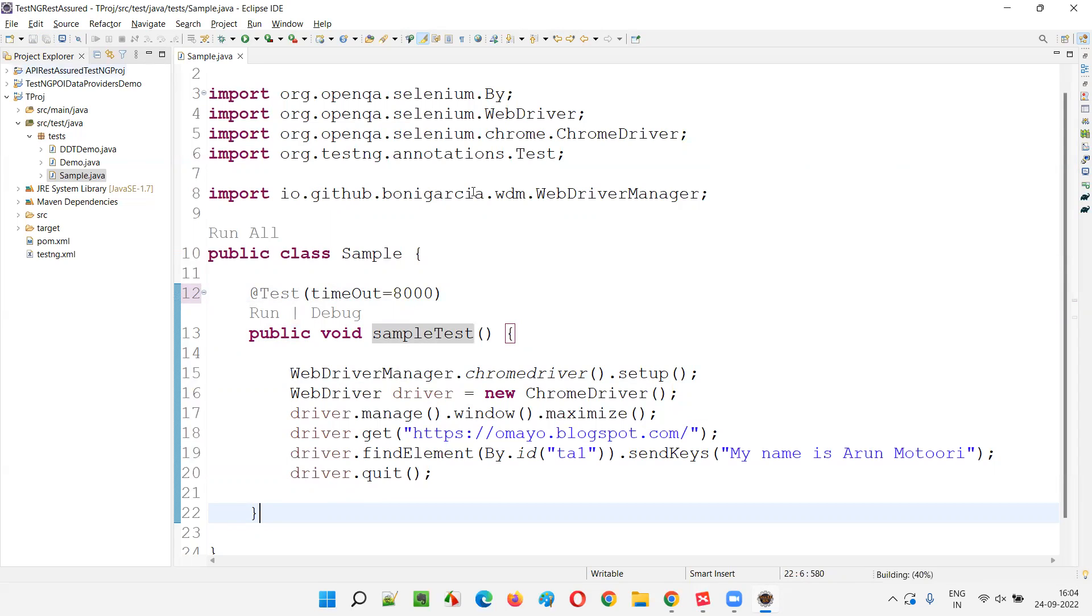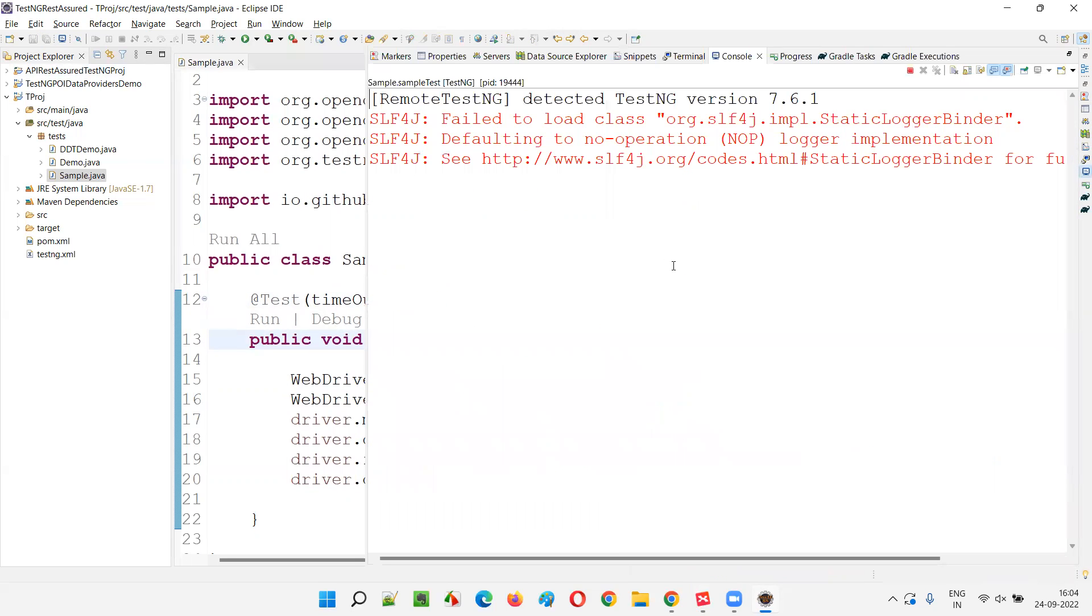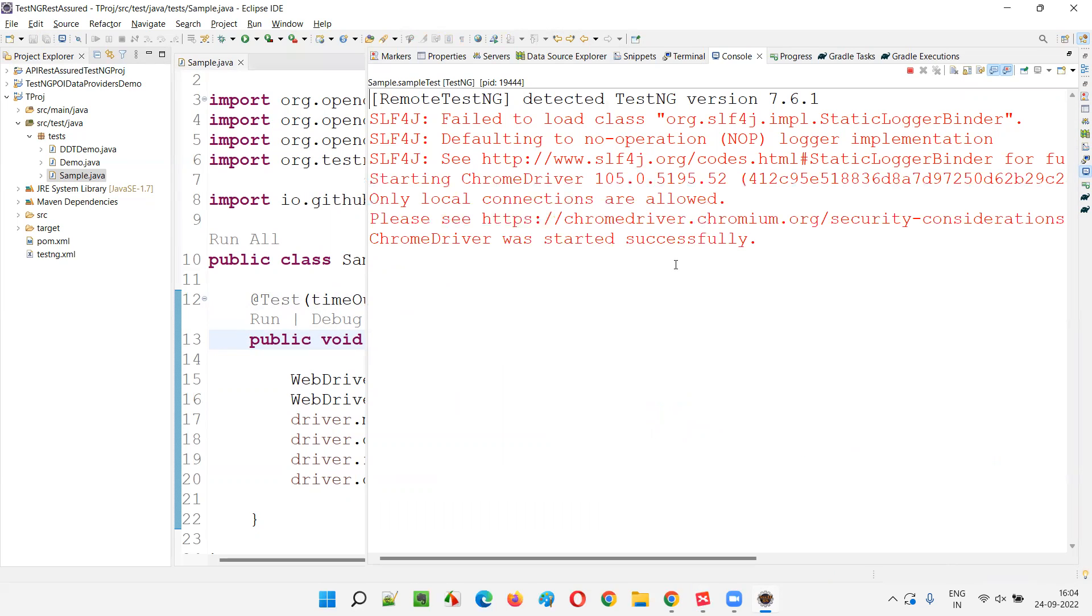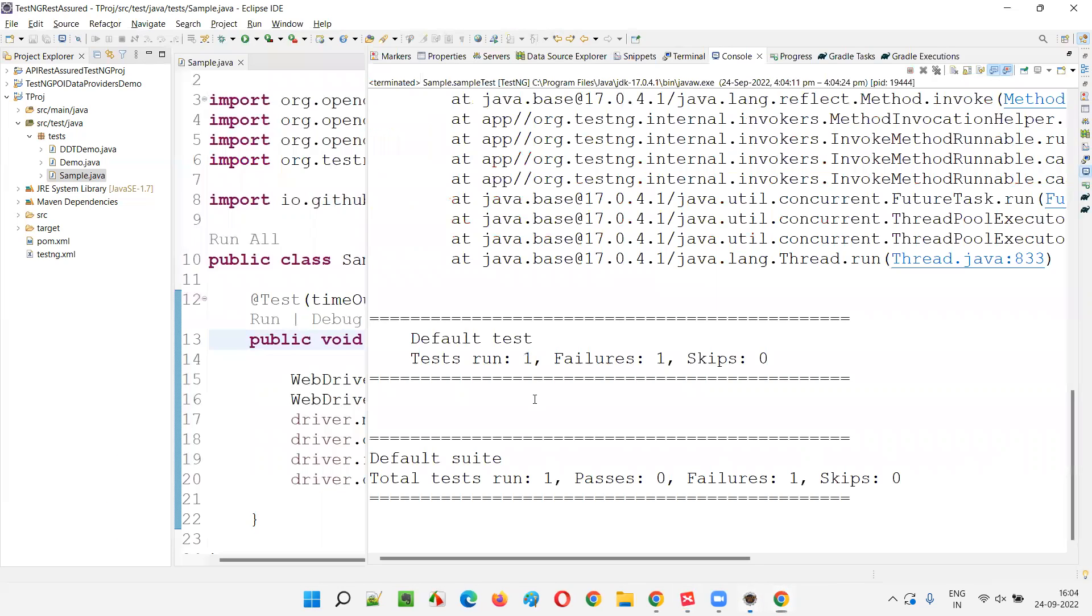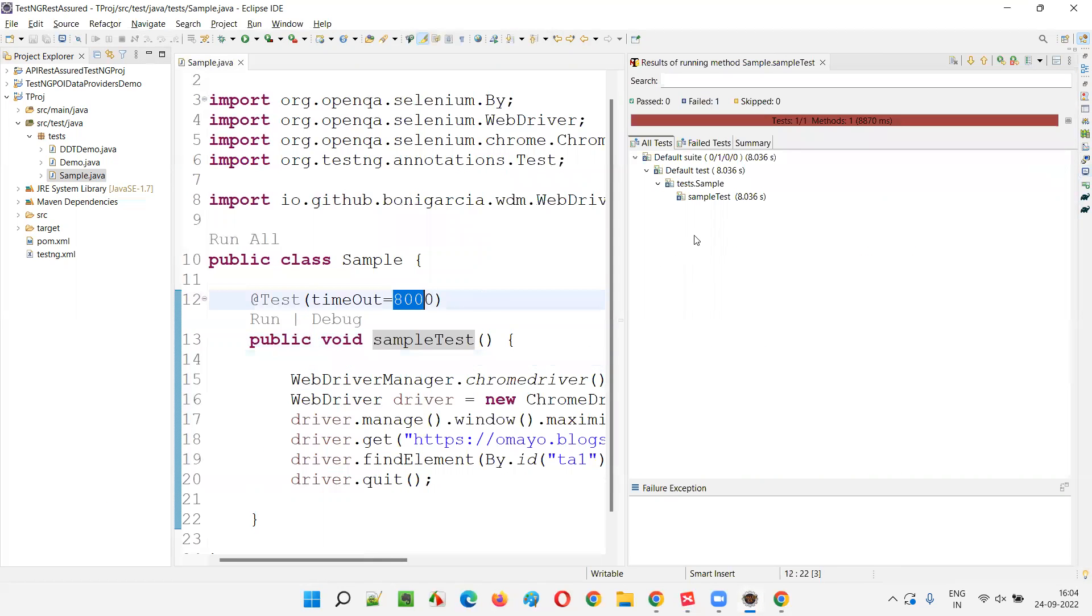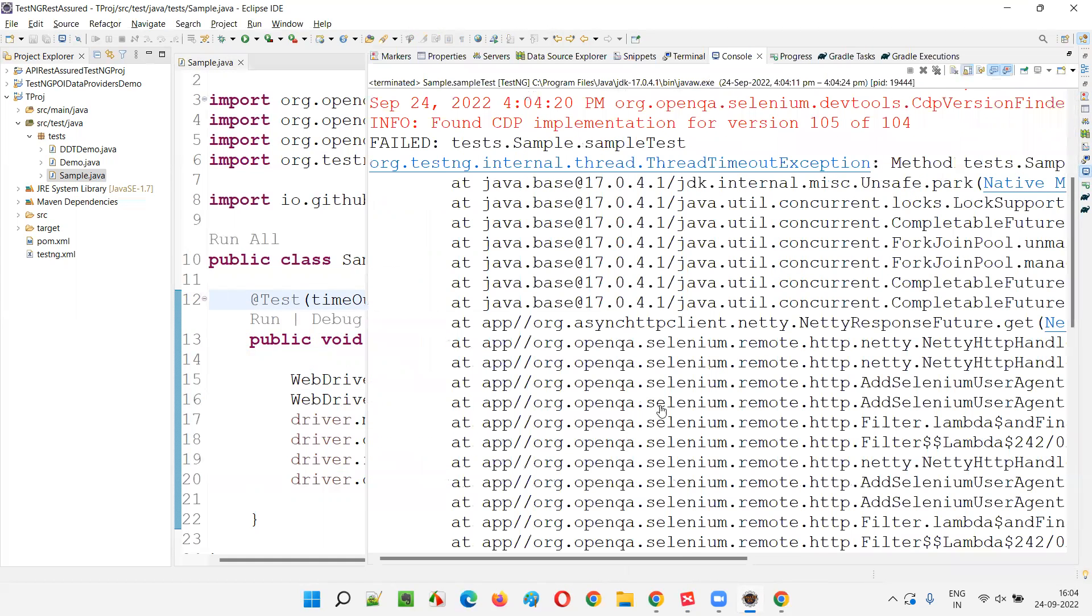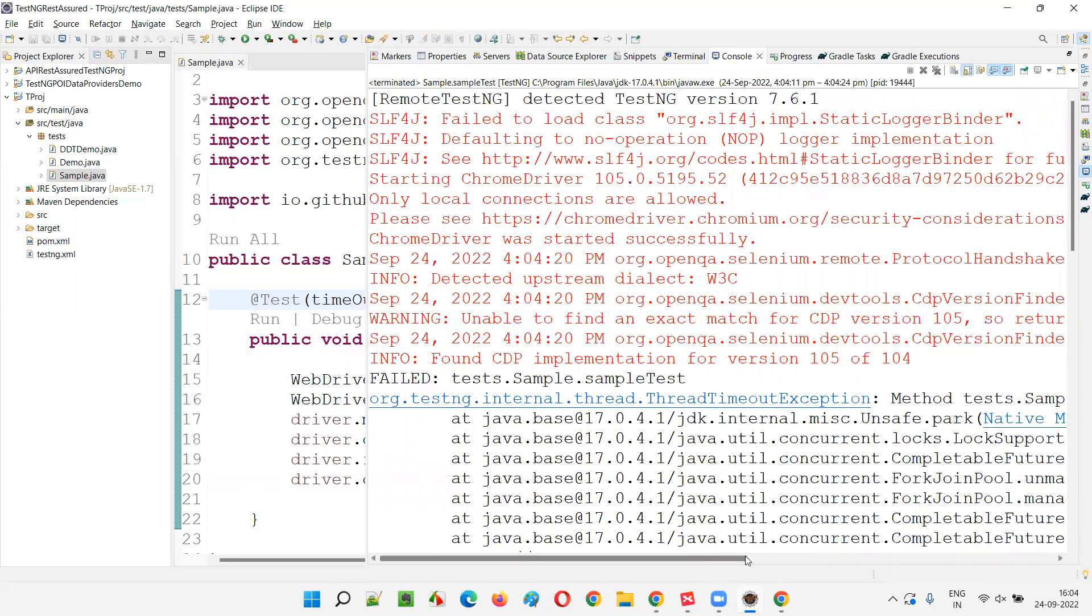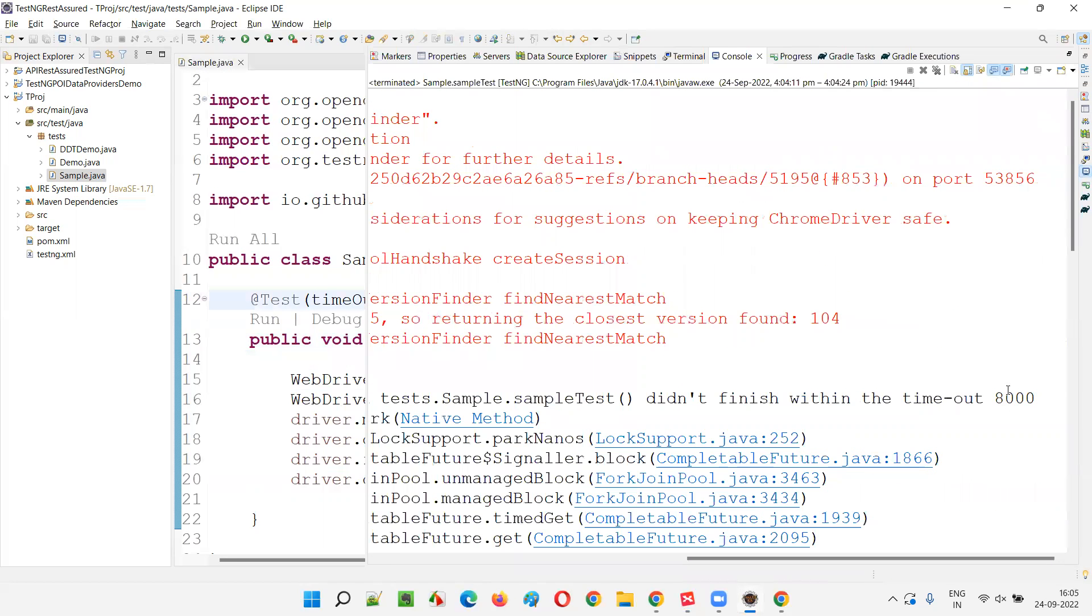Let's see whether the test will pass or fail. It's loading the application. No, it failed. You see, timeout exception has come. The timeout related exception has already come because next steps have not been done and the browser has not been closed. Sample test got failed. The reason is Thread timeout exception. Method sample test didn't finish within the timeout eight seconds.